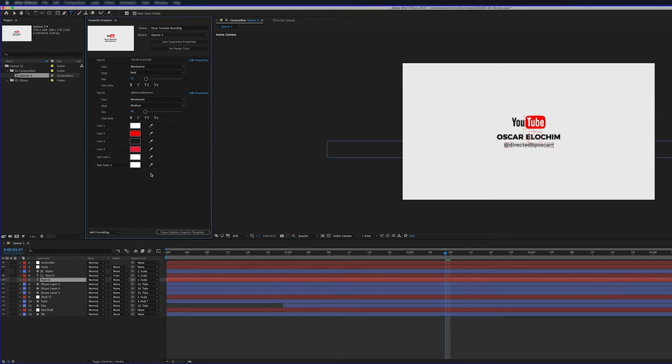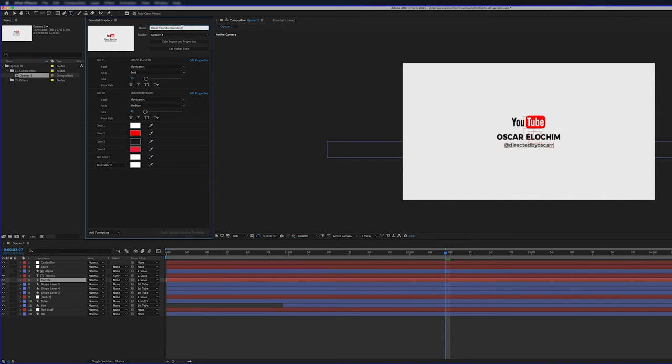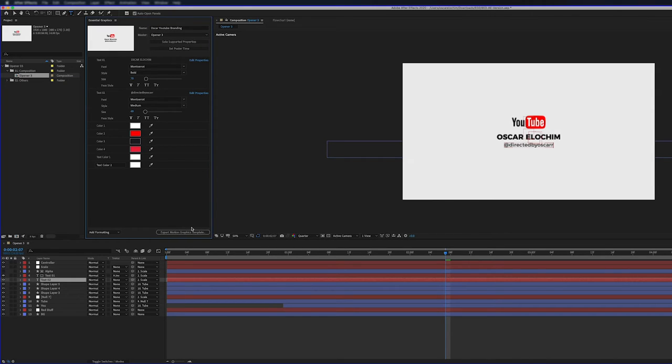So we want this in our Adobe Premiere Pro timeline. So I'm going to give it a name. I've given it a name here, which is Oscar YouTube Branding. And so I'm going to click here. There's a button right here at the bottom right. I'll click Export Motion Graphics Template. So I click that.